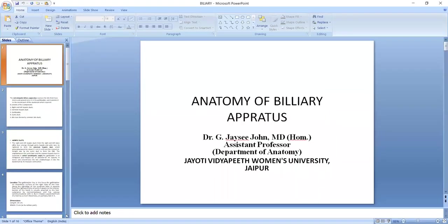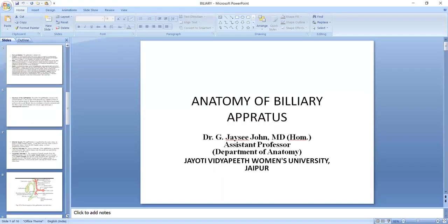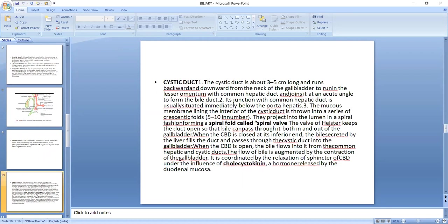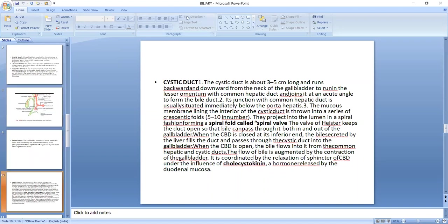So today we will continue from the cystic duct. Cystic duct is about 3 to 5 cm long and runs backward and downward from the neck of the gallbladder to join the lesser omentum with common hepatic duct at an acute angle to form the bile duct. Its junction with common hepatic duct is usually situated immediately below the porta hepatis.